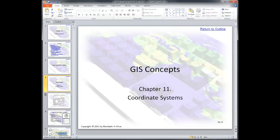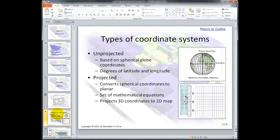Welcome to Chapter 11, Coordinate Systems. There are two types of coordinate systems that we need to worry about in this course. One is unprojected, or geographic coordinate systems. The other is projected, which is what we use when we're creating flat maps. As you can see from the diagram right here, this unprojected coordinate system would be a geographic coordinate system based on lat and long, and it's for a spheroid.